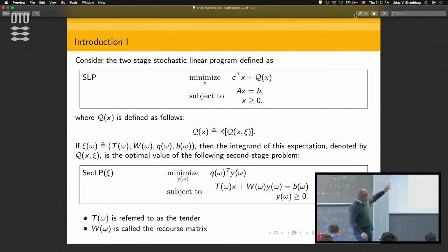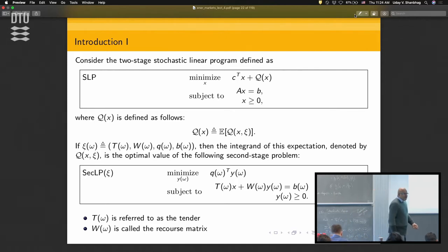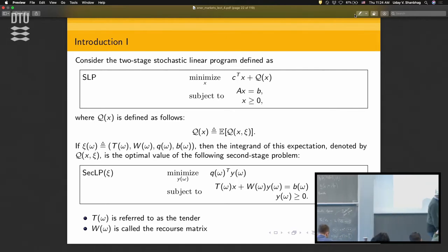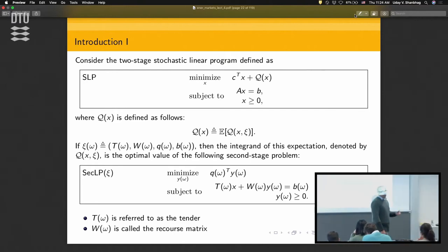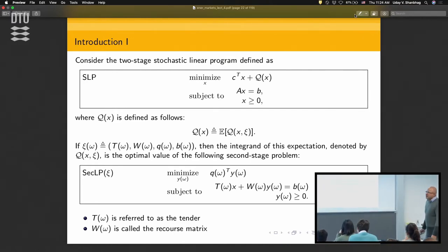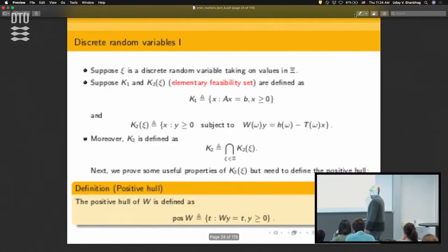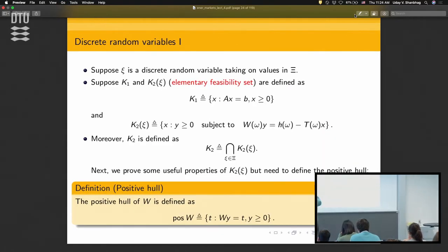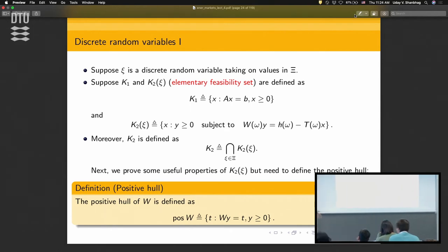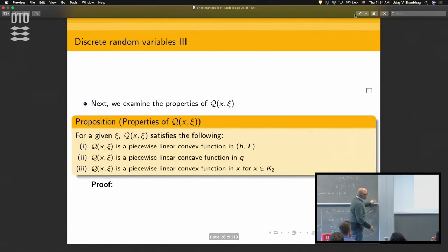Whenever you design two-stage structures, you need to comment on the recourse properties they are endowed with. If you're not careful, when you try to solve the problem, the second-stage problem may become infeasible, and solutions aren't defined — lots of properties and functions go away. You need to always maintain feasibility in the second stage because Q_script(x) relies on solving the second-stage problem.